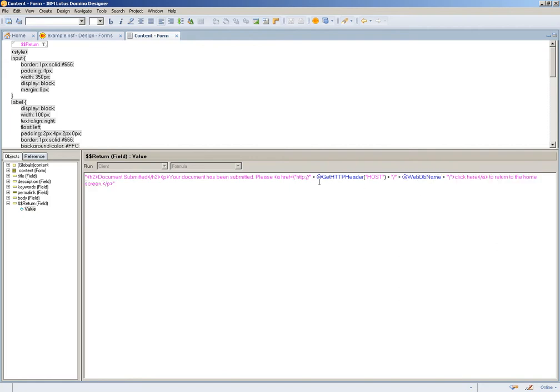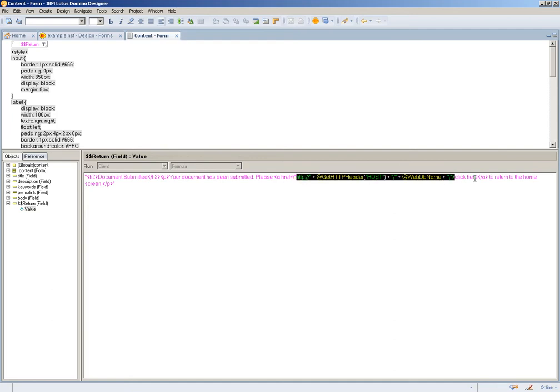I simply use the get HTTP header, grab the host, grab the WebDB name, put HTTP in front of it, and build my URL around the click here.